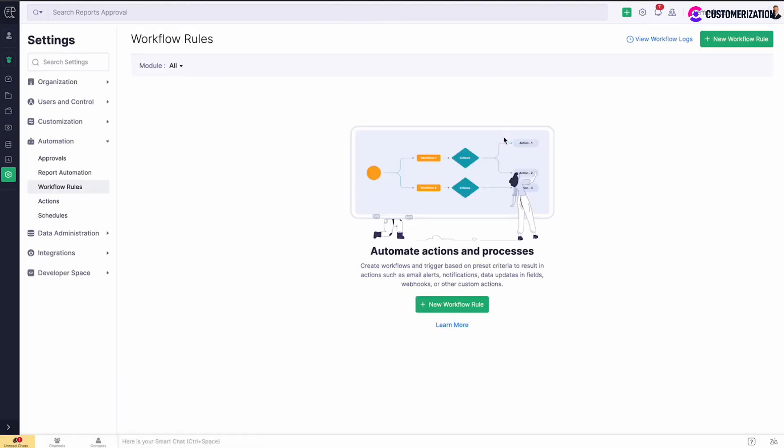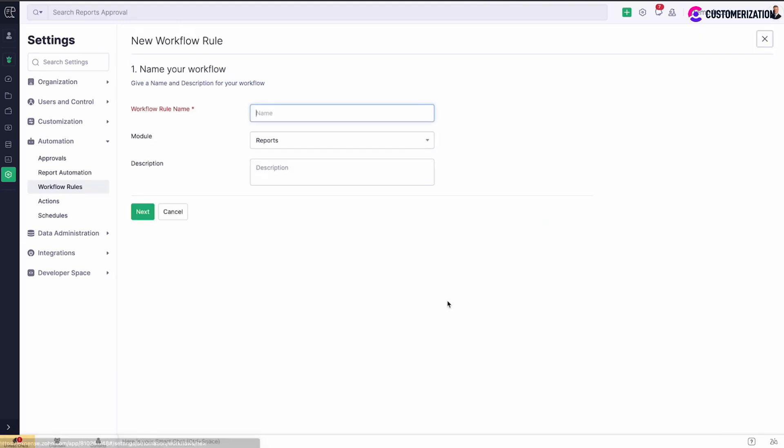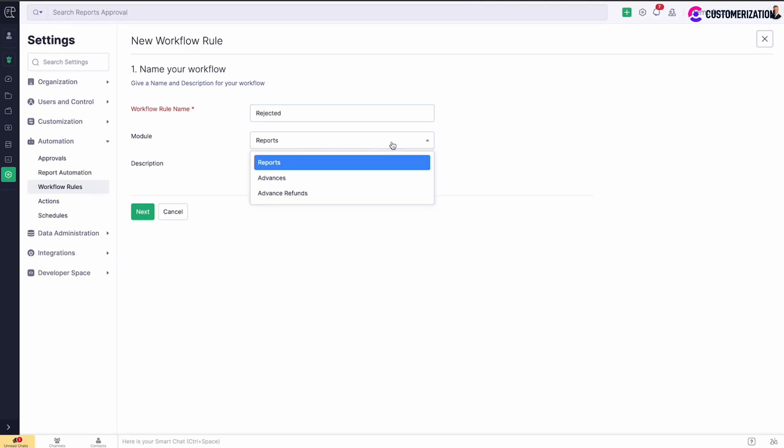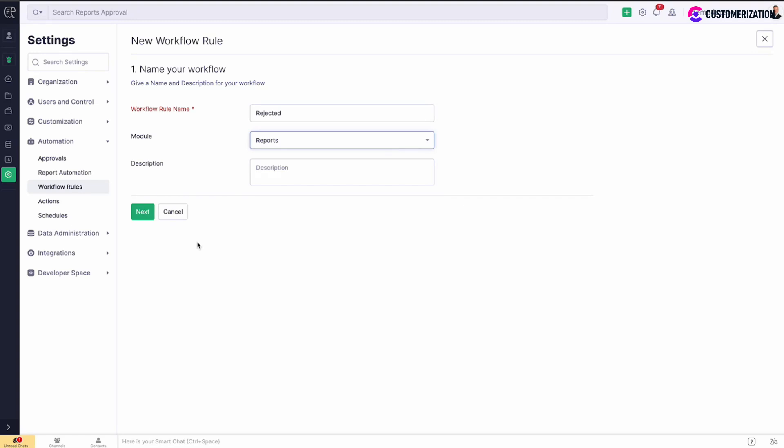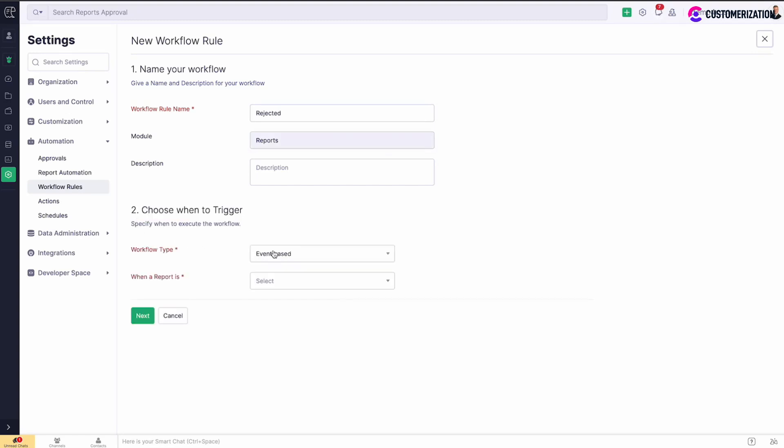Click Add New Workflow Rule. Specify rule name, select a module for which you need to trigger the workflow. There are three options: reports, advances, and advanced refunds. Click Next to specify a workflow type: event-based or date-based.